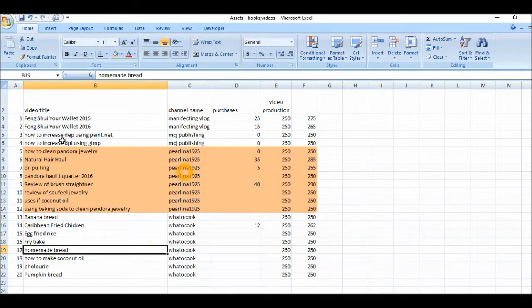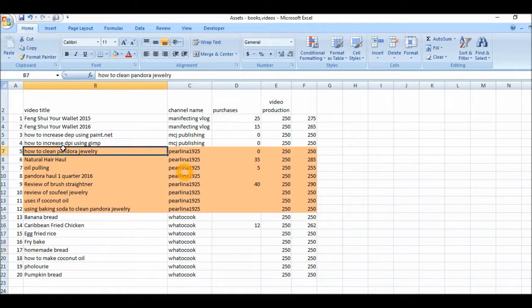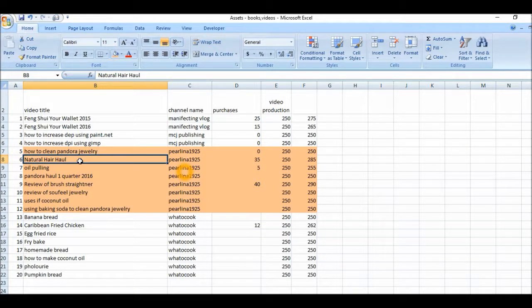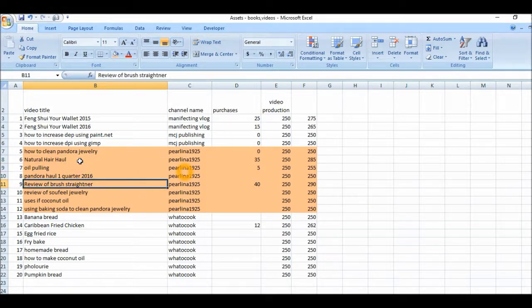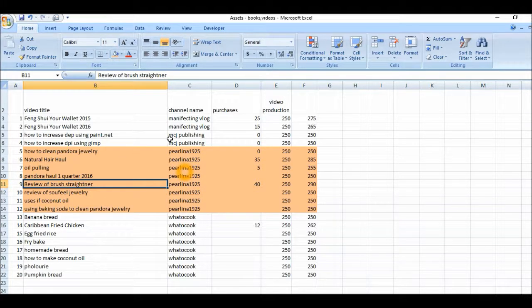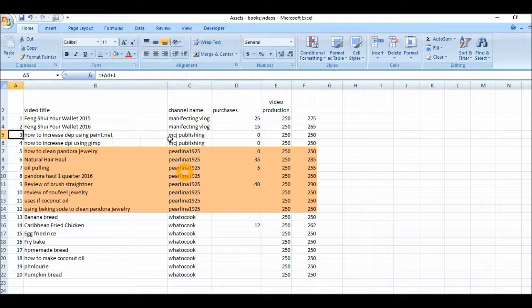There you go. So you can see these are Paulina 1925 videos and you can see clearly they're being sorted. How to clean Pandora jewelry, natural hair haul, oil pulling. So that's being sorted by this particular channel.